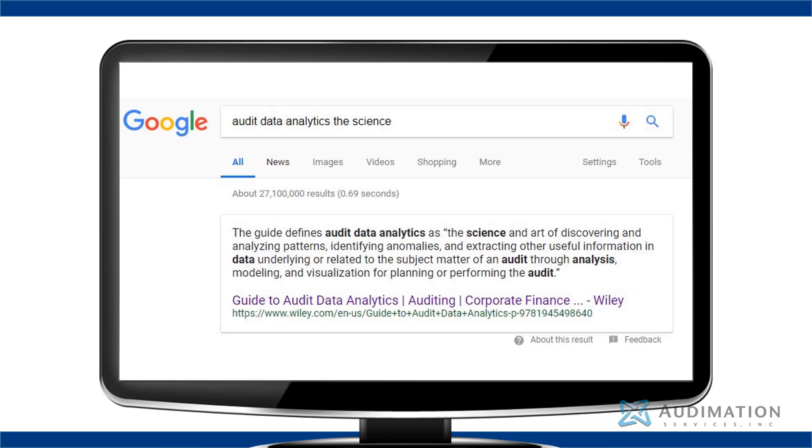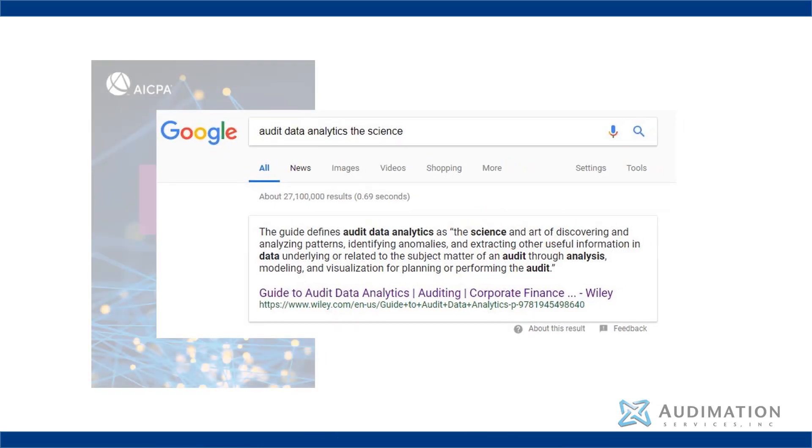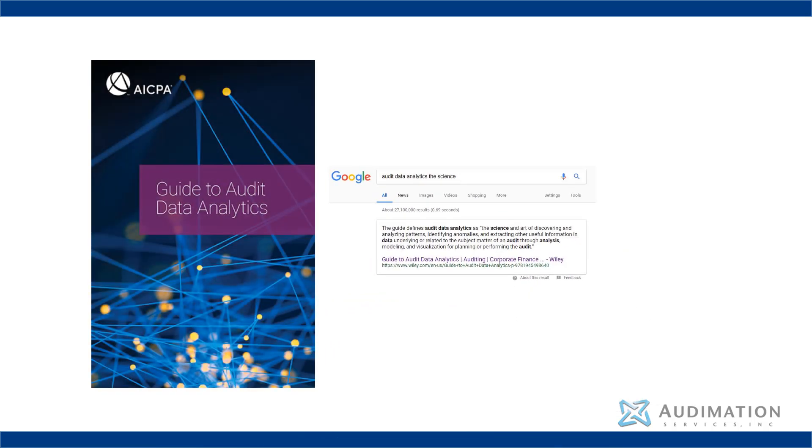In addition, it describes the technique as both a science and art. The definition is provided by the AICPA and is quoted in their guide to data analytics.